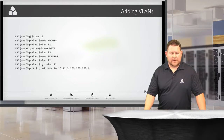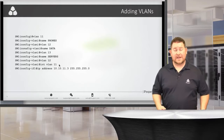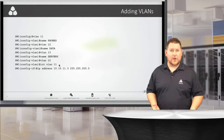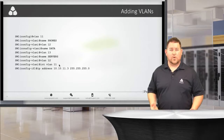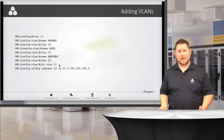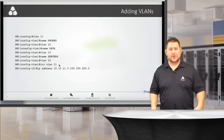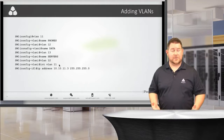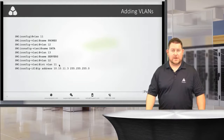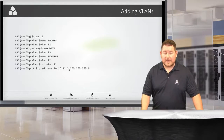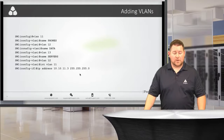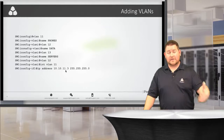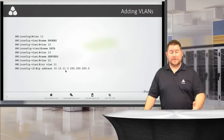Down here we have 'interface vlan 11,' which creates a switched virtual interface (SVI). This allows the switch to participate at layer three for that specific VLAN. It's creating an interface in that VLAN so you can connect at layer three. The IP address is 10.10.11.3 with a 255.255.255.0 slash-24 subnet mask. Once configured and a port is in VLAN 11, you can communicate at layer three with the switch.